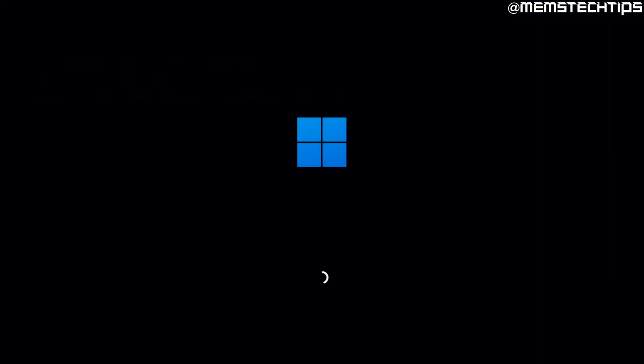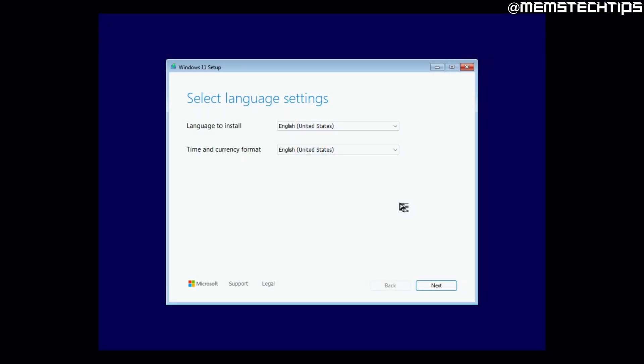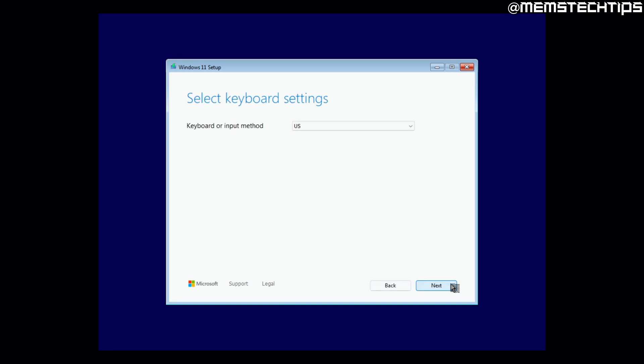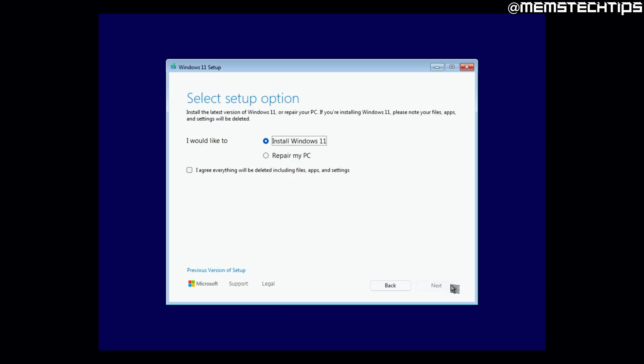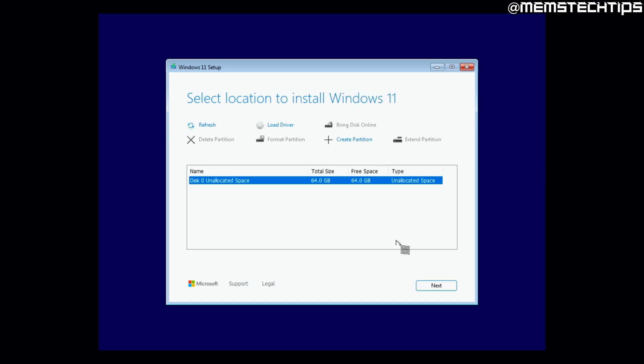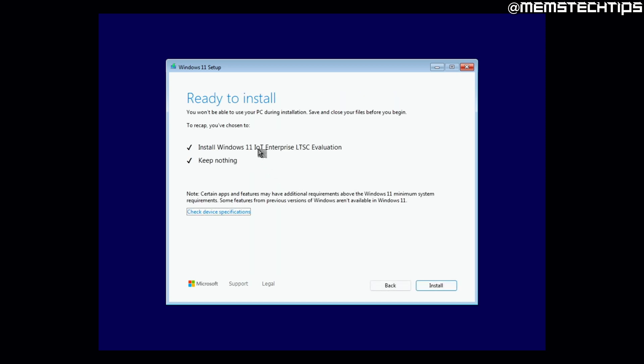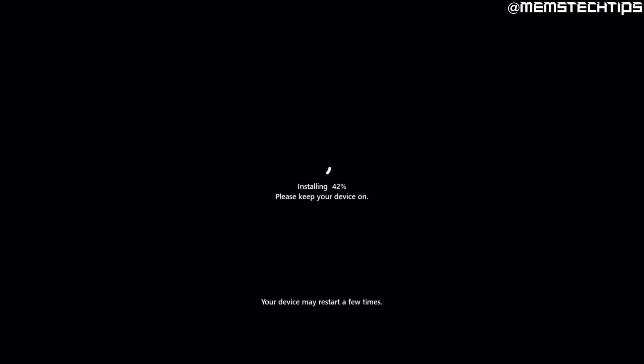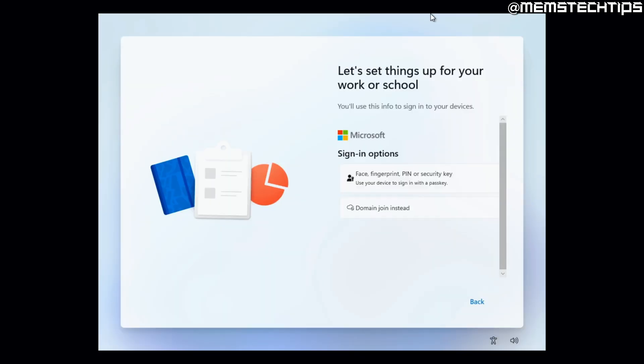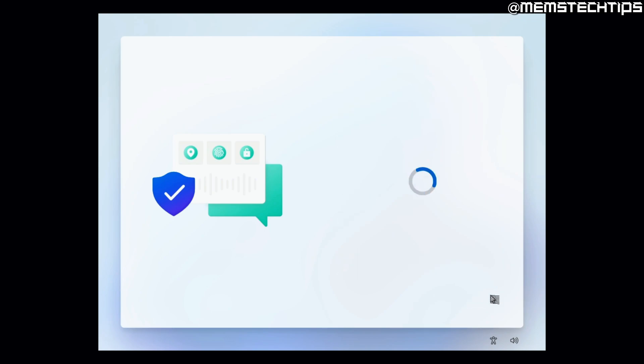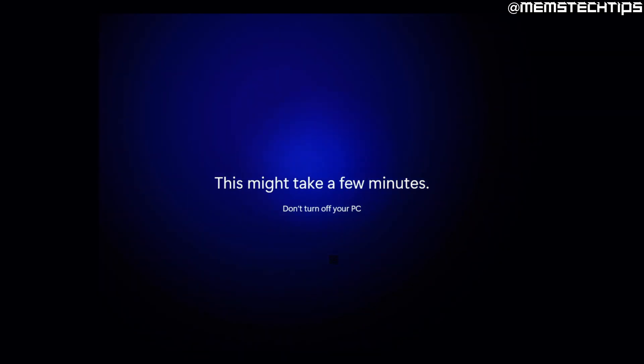But anyway, the Windows installation process of the LTSC versions of Windows is basically the same as the normal Windows versions and you can see me going through the new Windows setup screens that were introduced in the 24H2 version of Windows 11 on screen here. If you want to see a closer look at these new Windows installation screens, I made another video about it, which I'll also link in the description of this video.